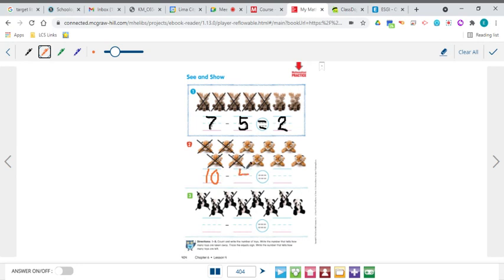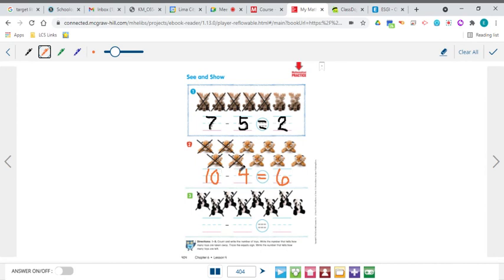How many are there altogether? How many you took away? And what does that equal? Well, that equals how many are left. And how many are left? 1, 2, 3, 4, 5, 6 — 6 are left. So your equation will be 10 minus 4 equals 6.